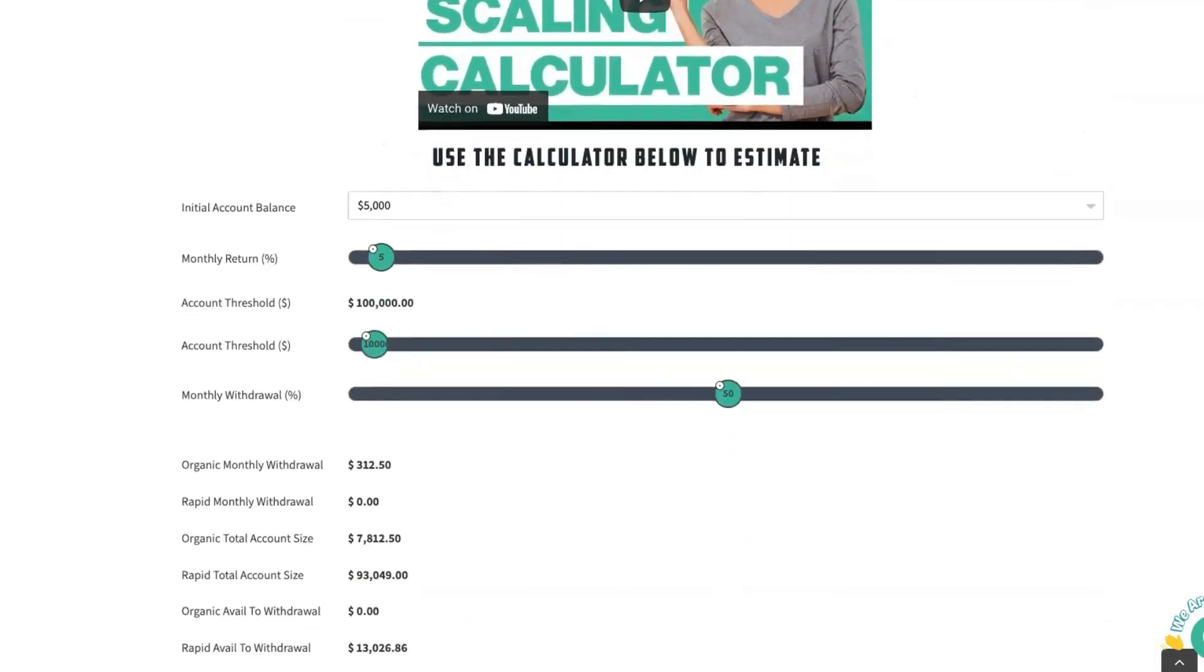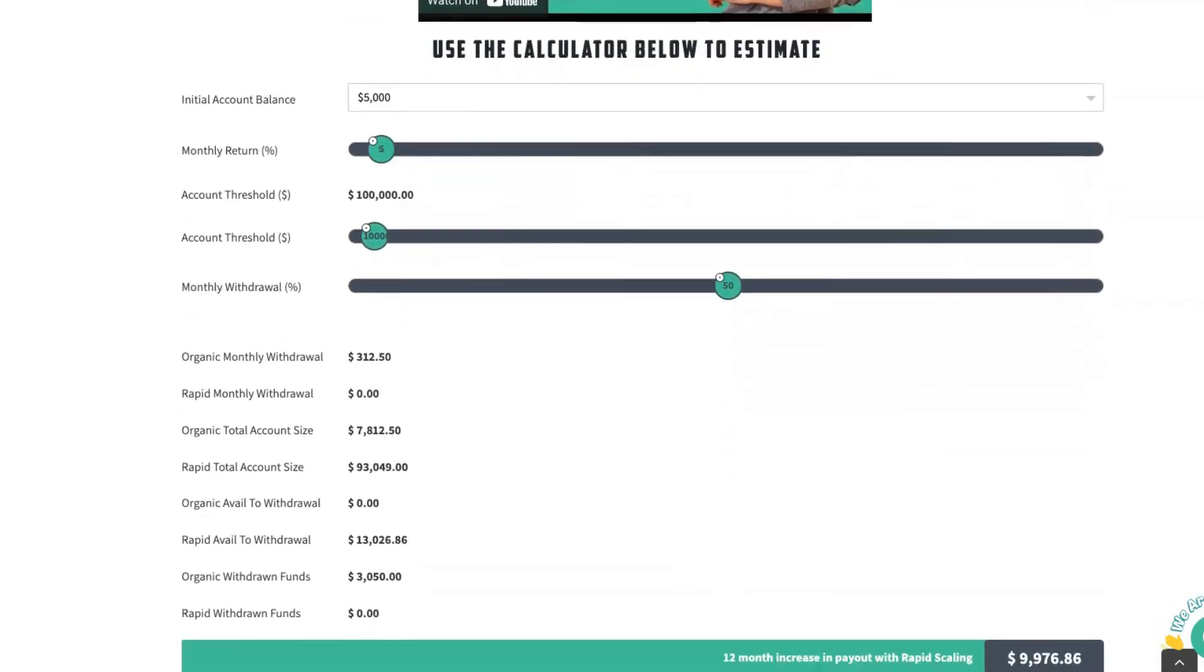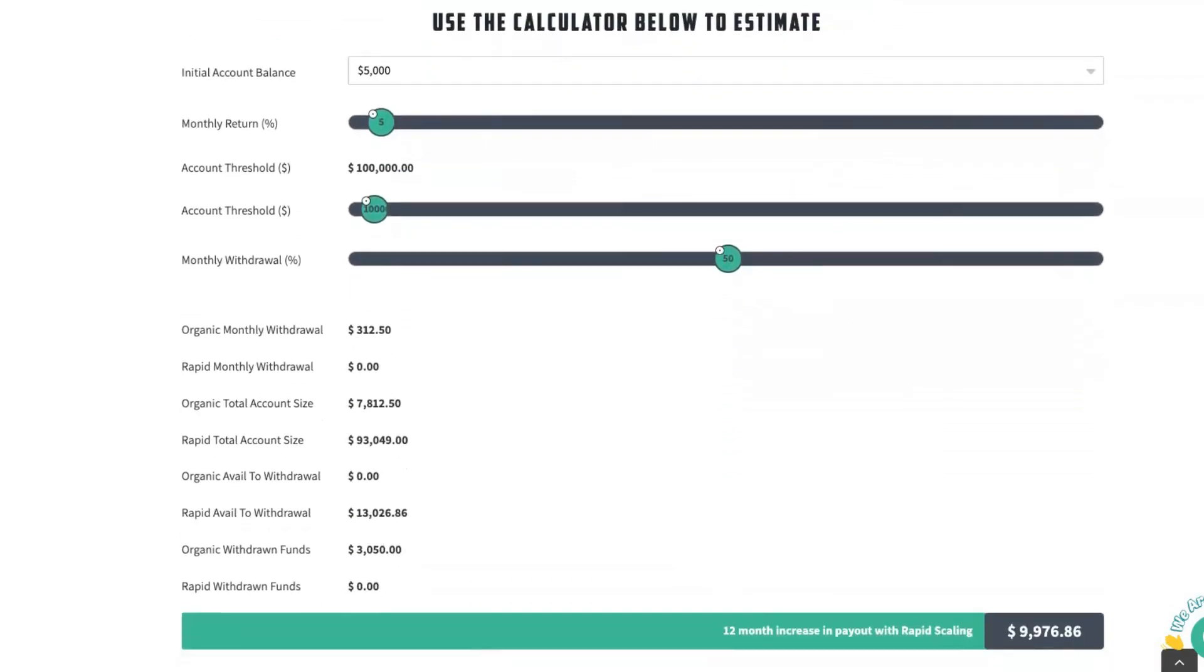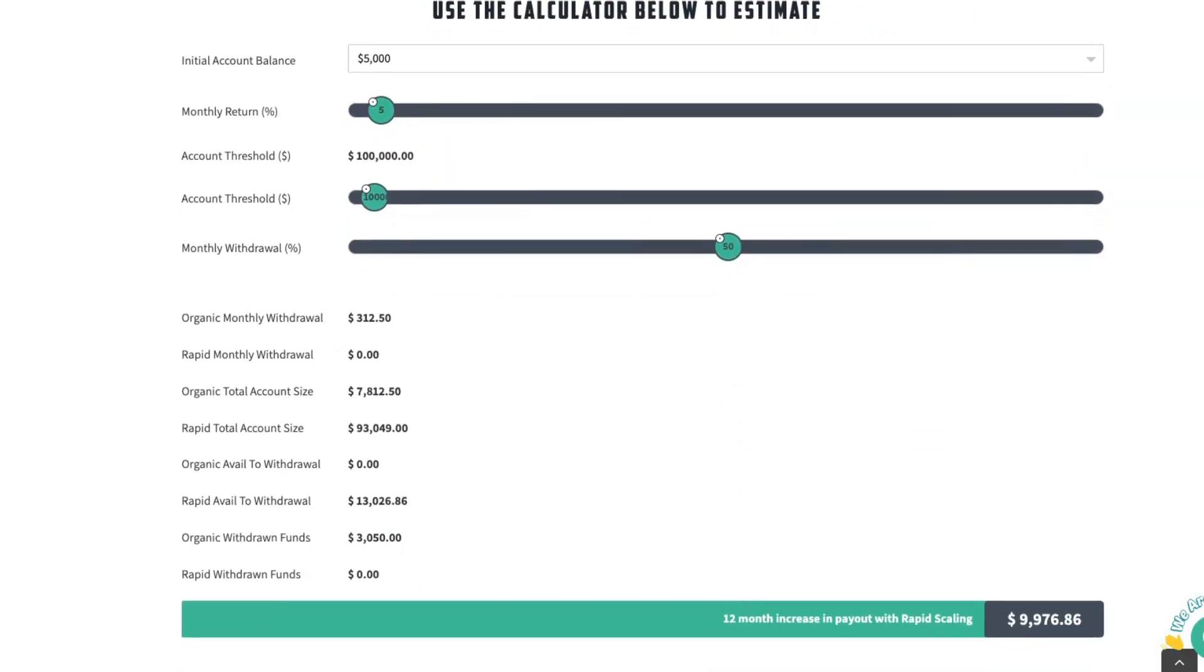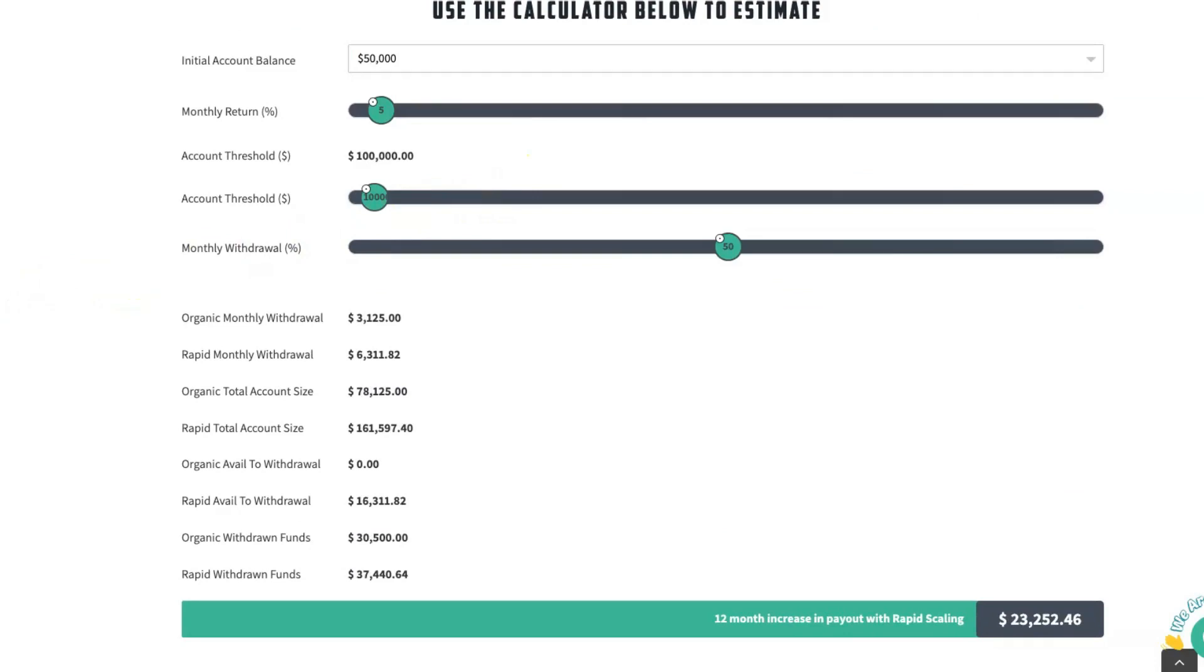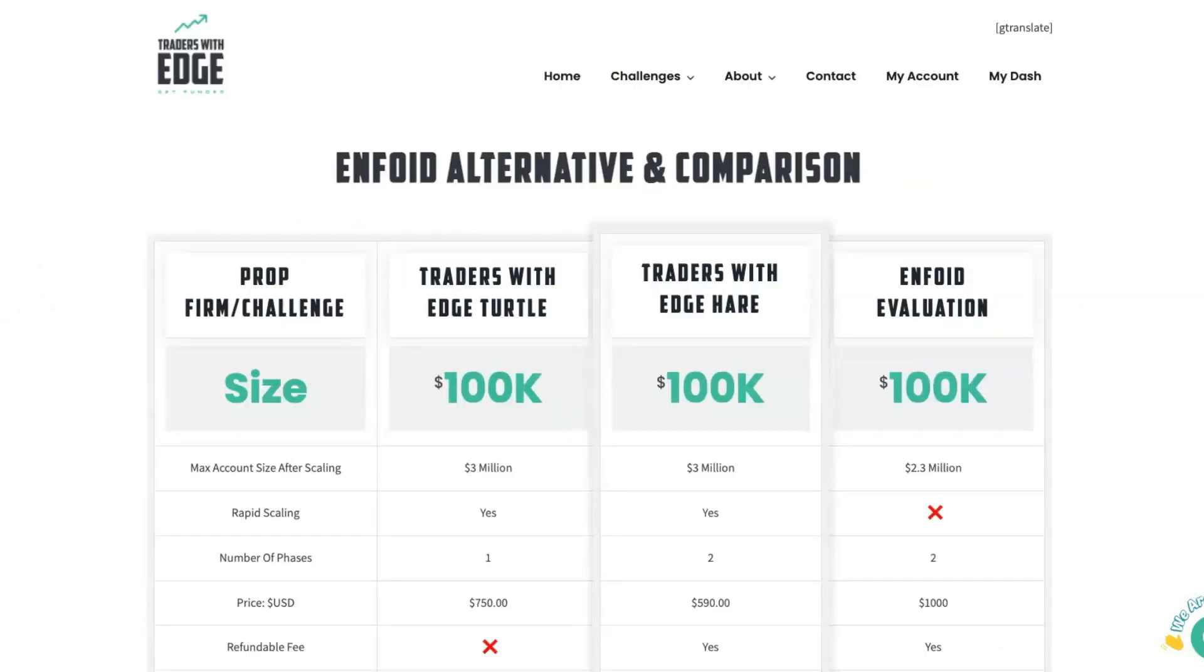And if we scroll down to the very bottom, you'll see a video and a calculator that will show you exactly how much more you could make with a rapid scaling account versus a traditional scaling type account.